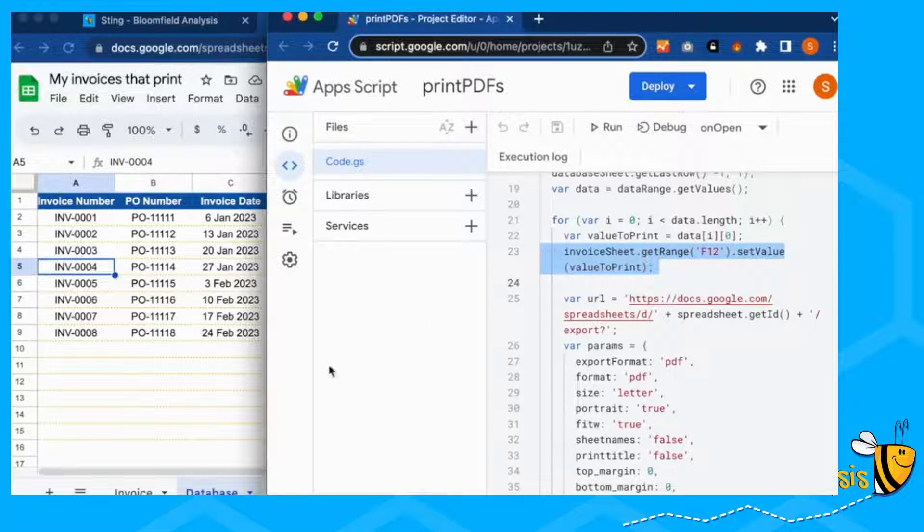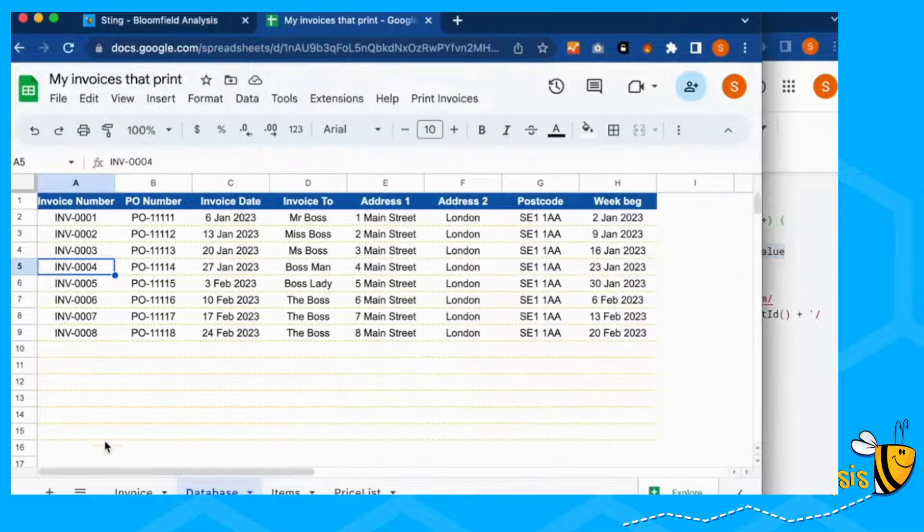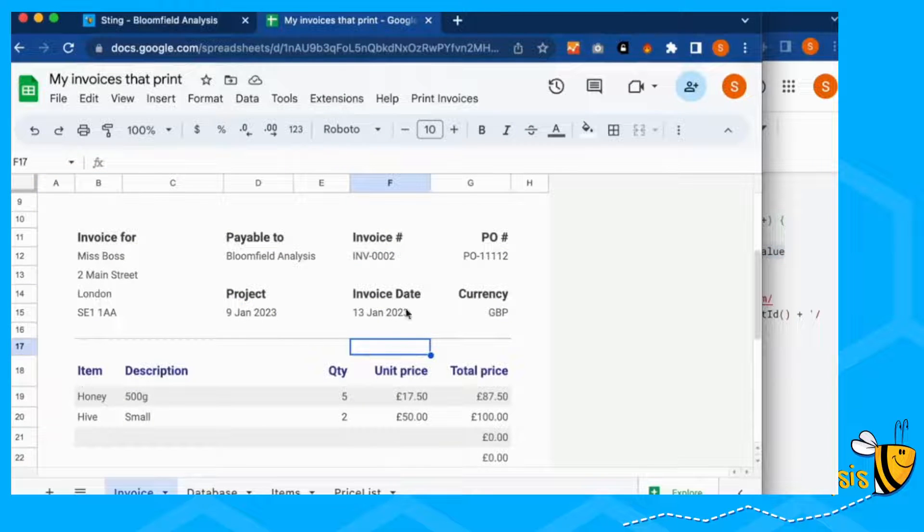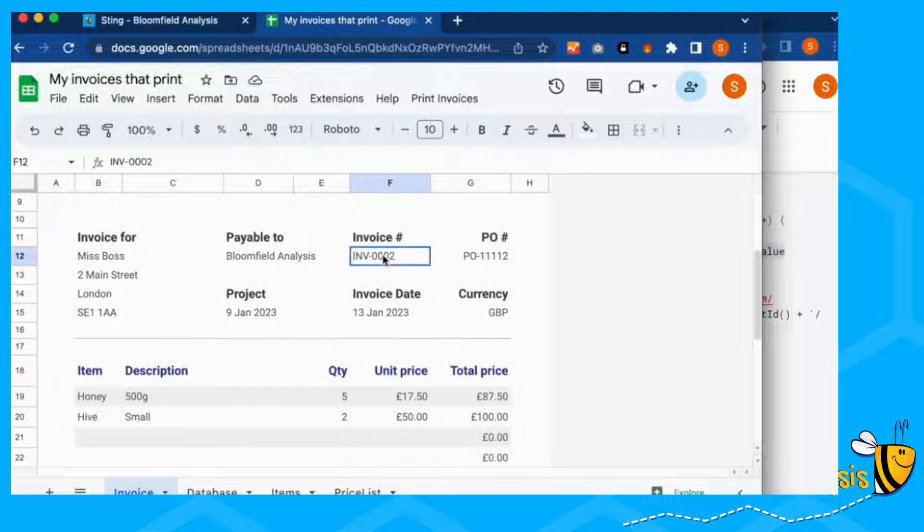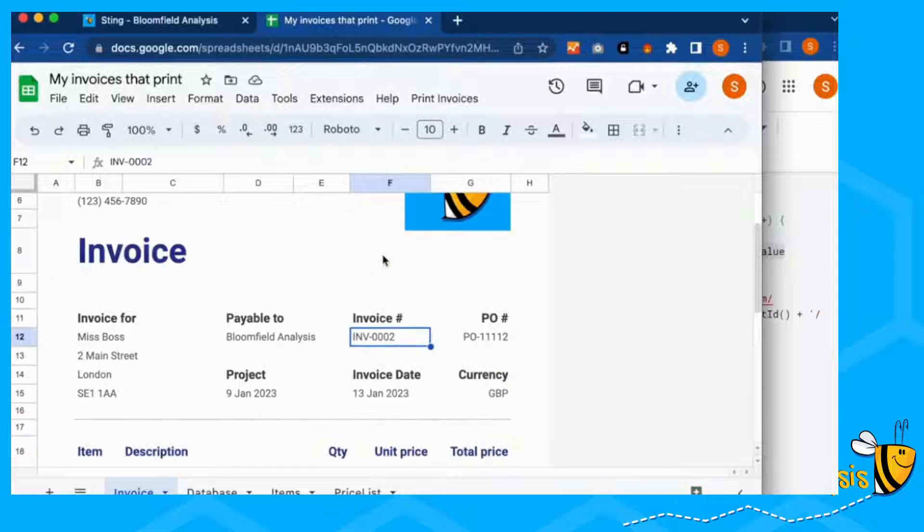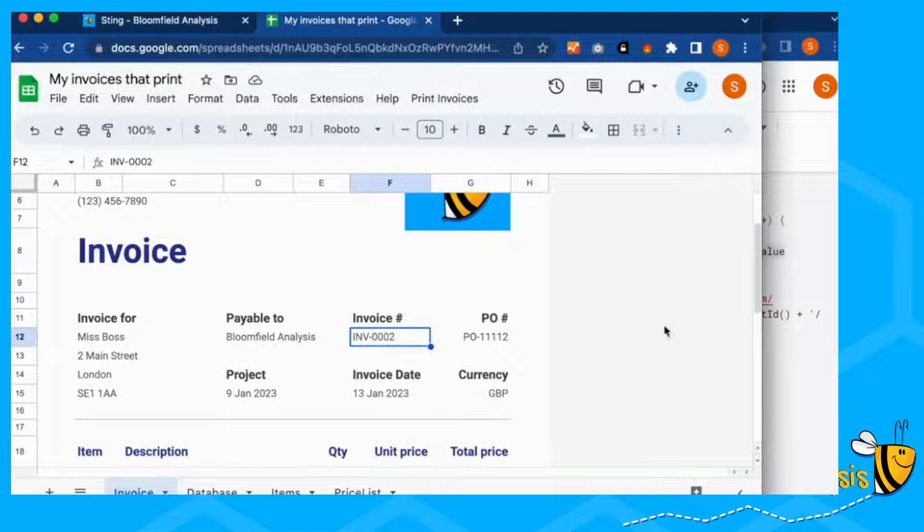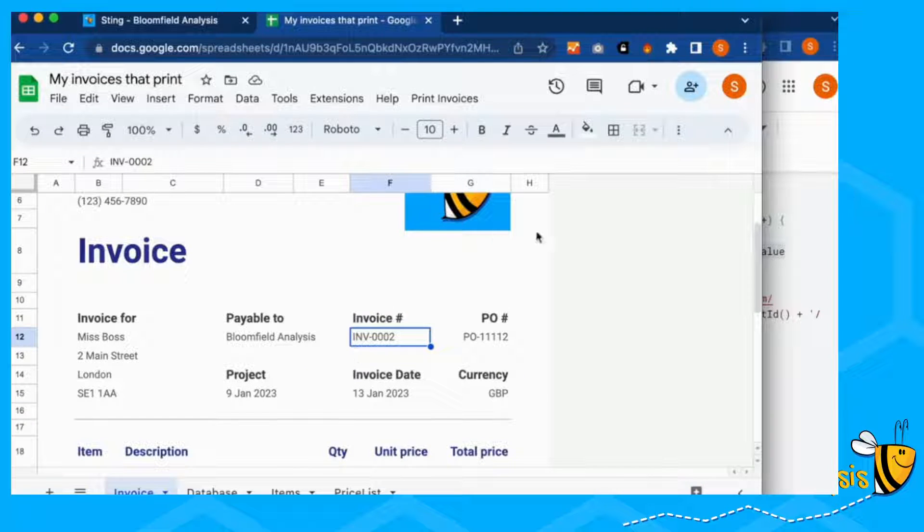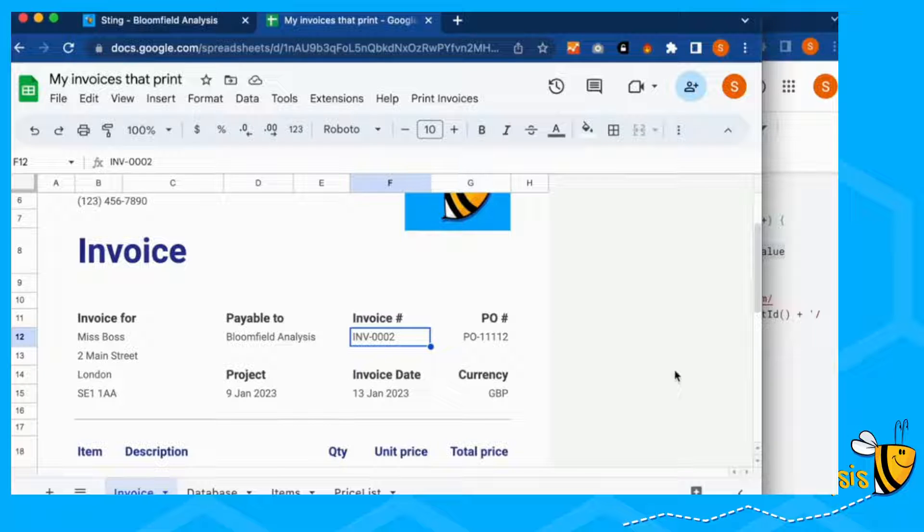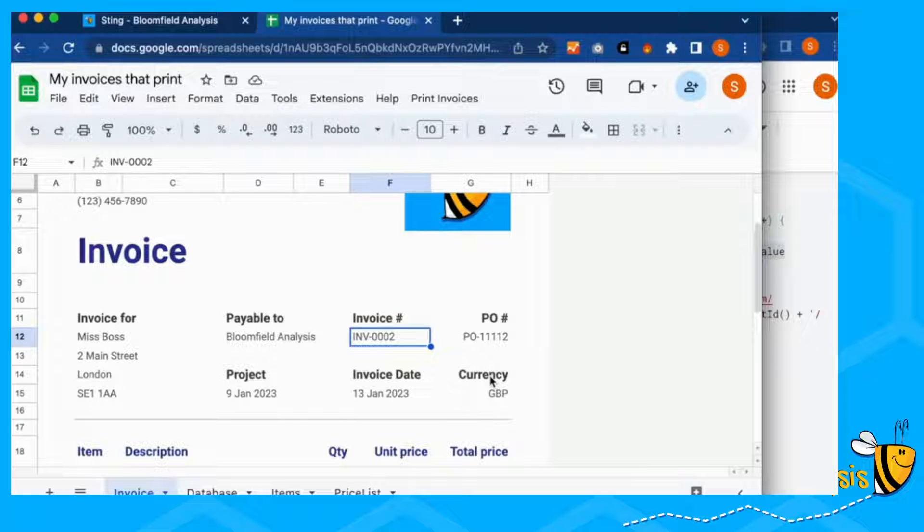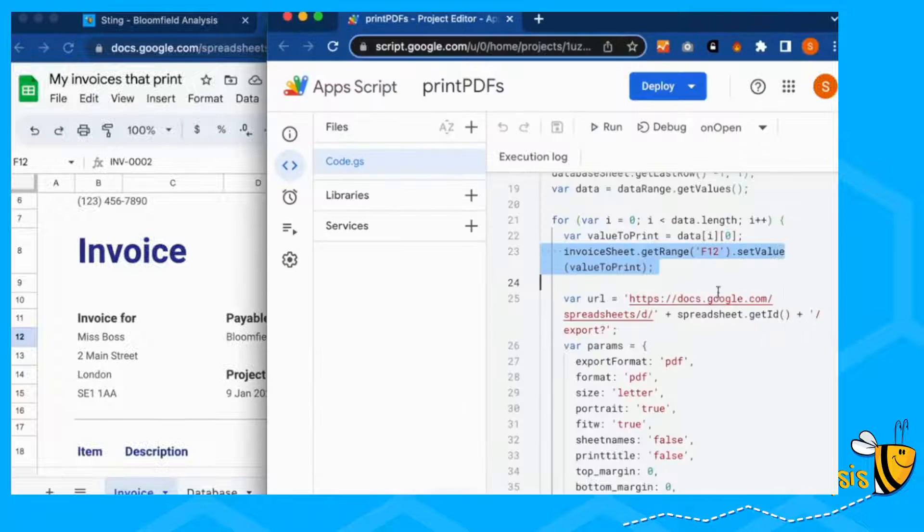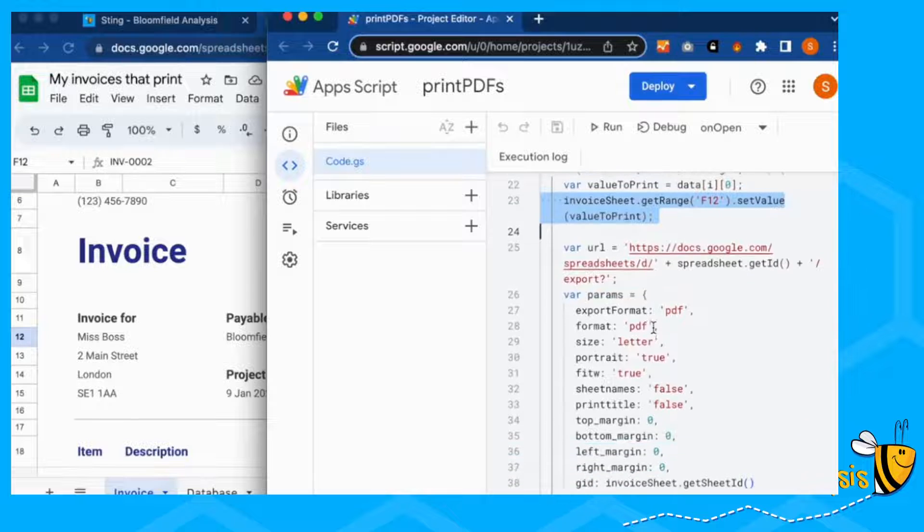It's saying what value are we going to print, we're going to print each one of these numbers. That I just means what row are we looking at. Next, we want to go to our invoice sheet and go to cell F12. Copy each of those into here, one at a time.